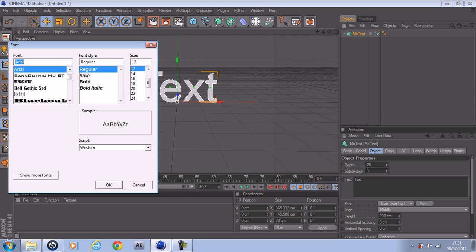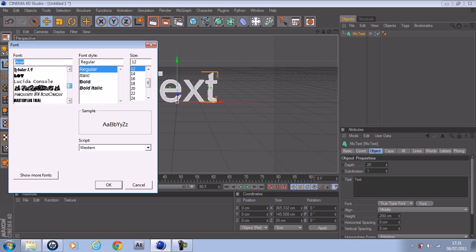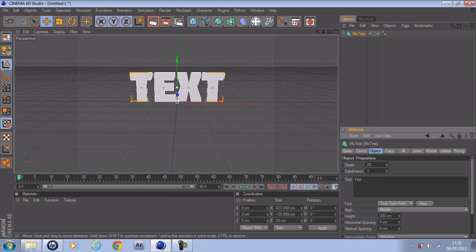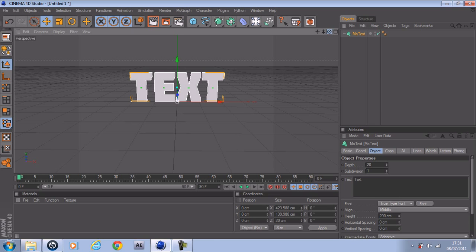I'm just going to use Molot — I like Molot. Anyway, I'll move off the gibberish.